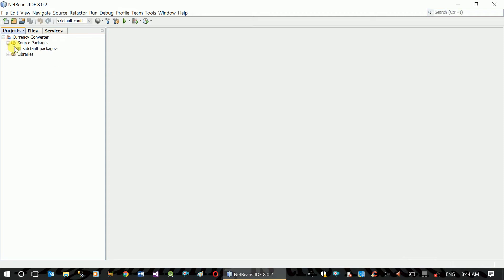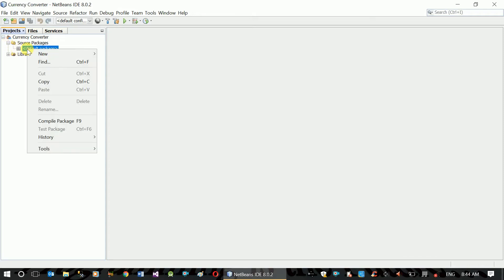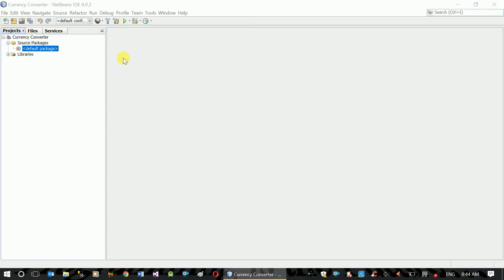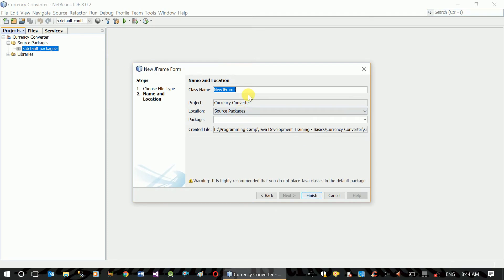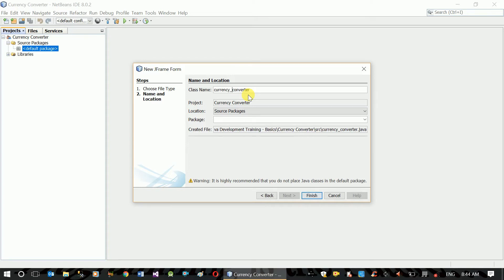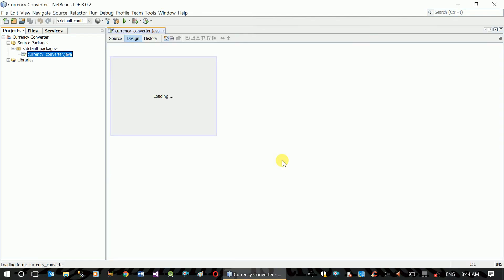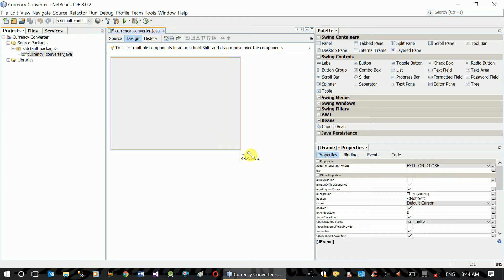That's the line, and JFrame form. Currency Converter. Finish. Currency Converter.